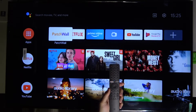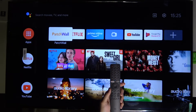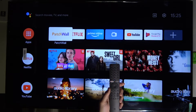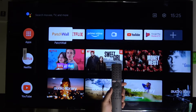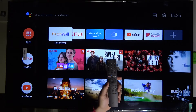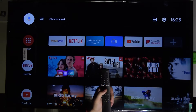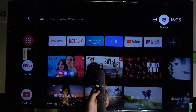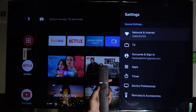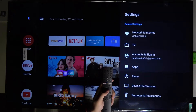Welcome. In front of me I have the Xiaomi Mi LED TV P1, and today I will show you how to change the screensaver. First, you simply go to Settings, then scroll down to Device Preferences.